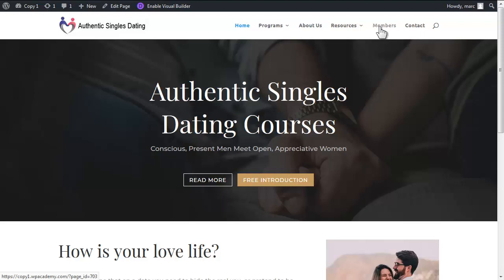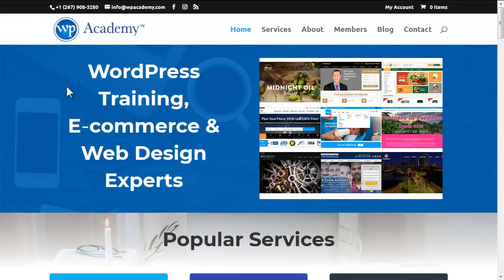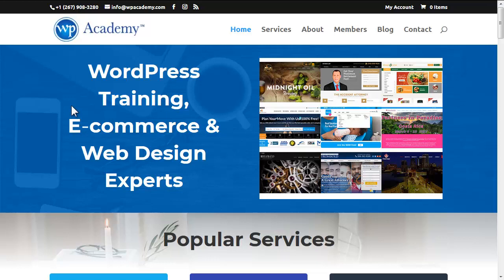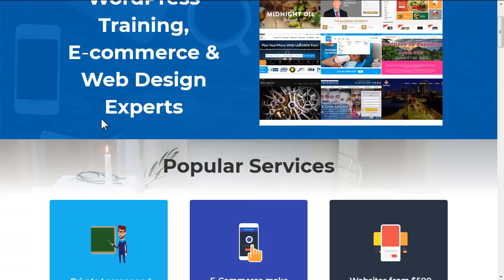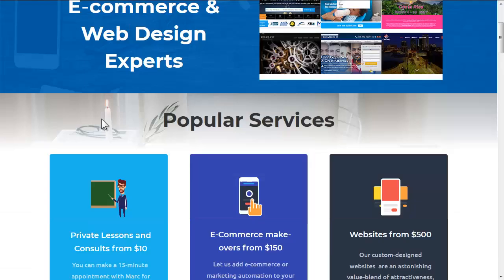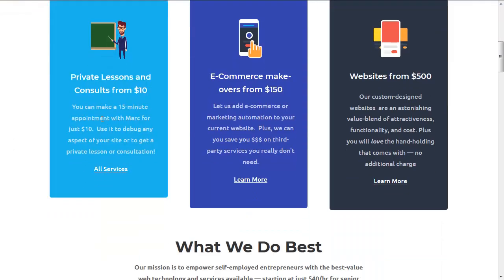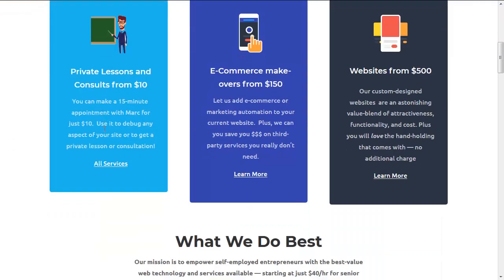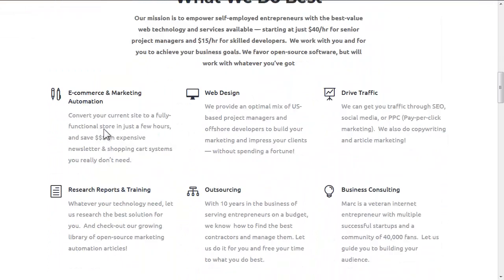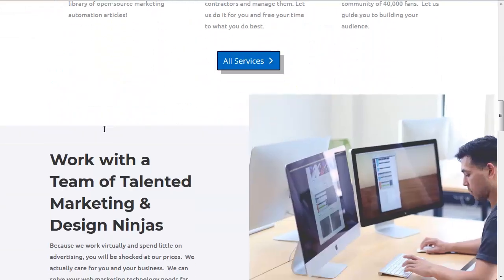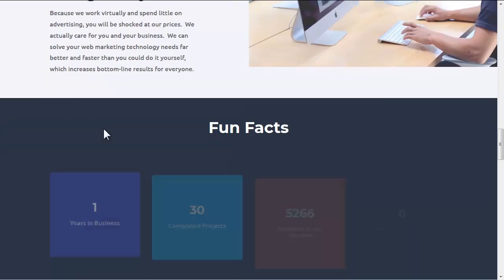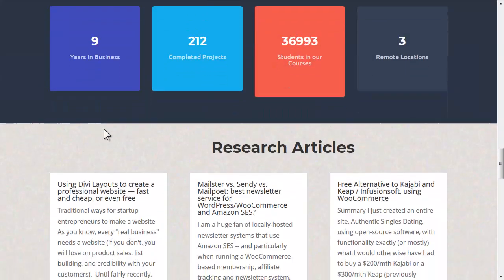Now by way of comparison I want to look at WP Academy which is built using the same technique although slightly more complex. This is about three to four hours of work and much of that was just researching graphics and applying them. So this is also come from a Divi template.